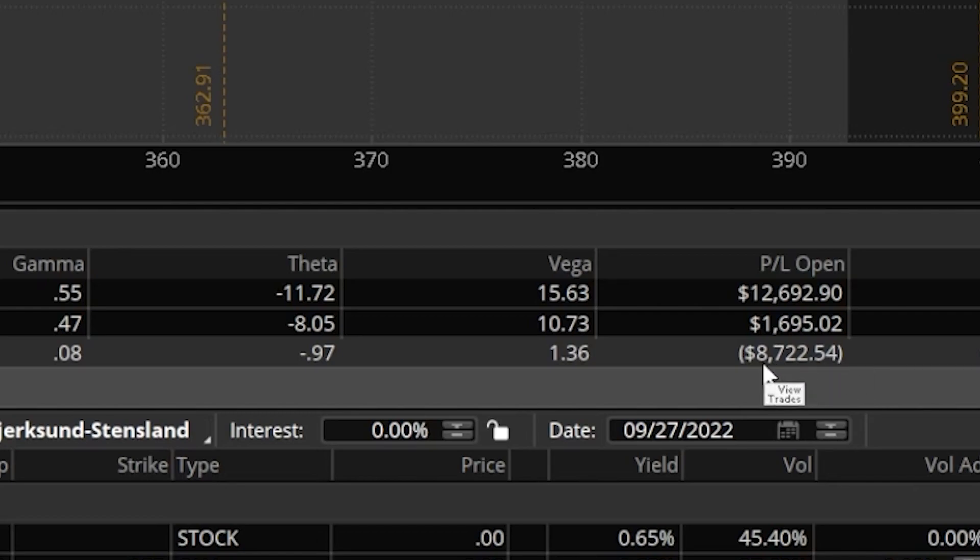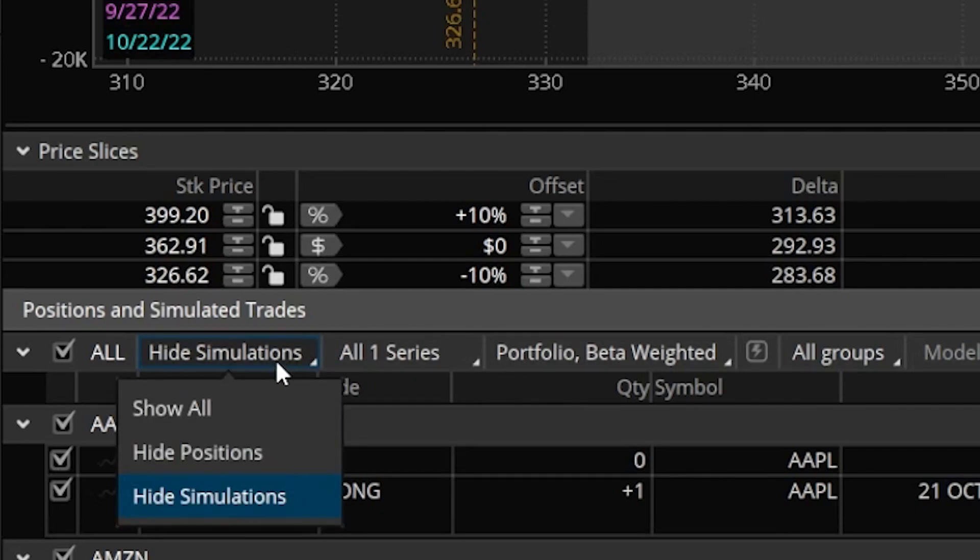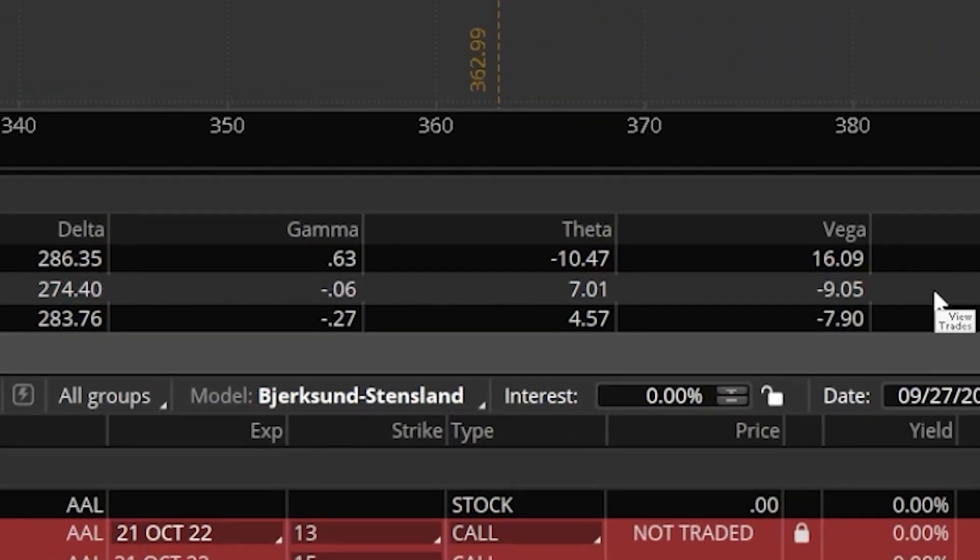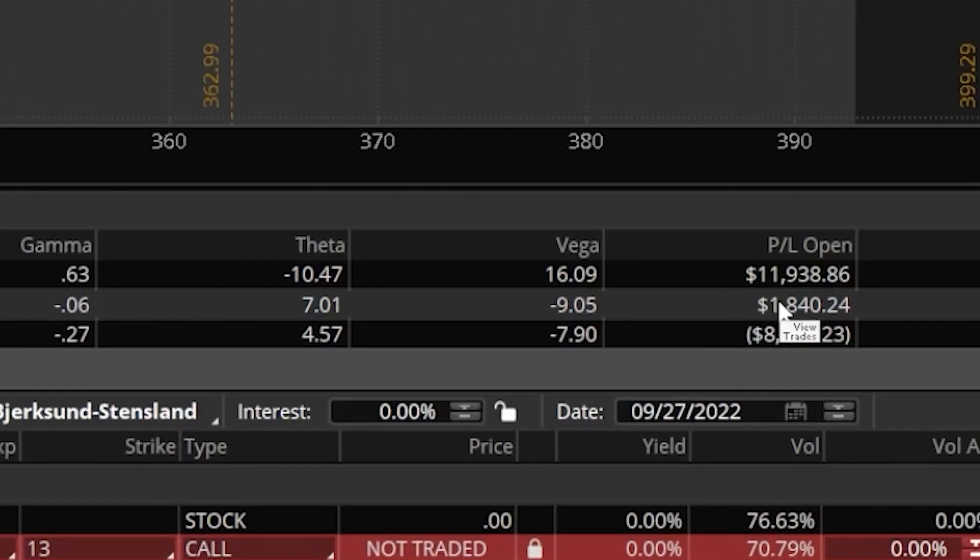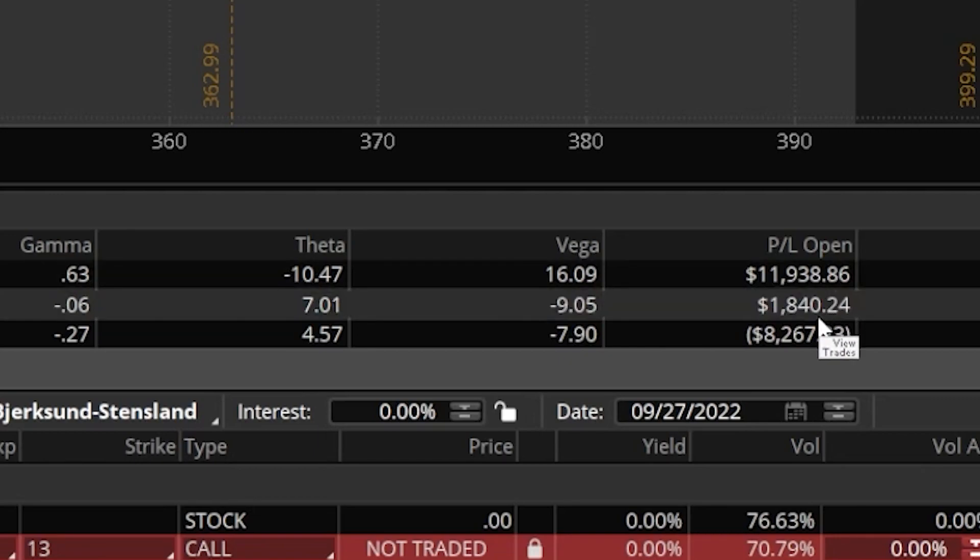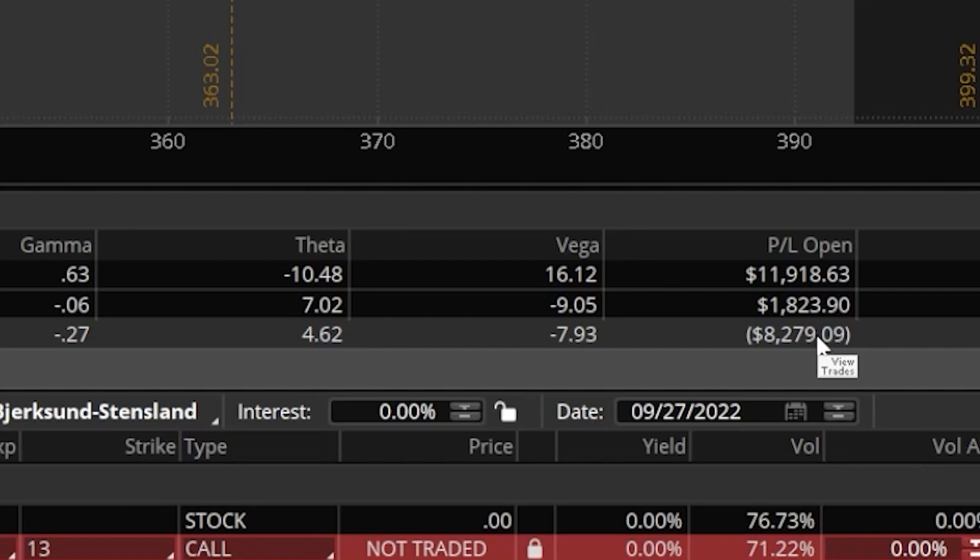So just keep that in the back of your mind. As of right now, if it goes up 10%, 12 grand in profit, down 10%, $8,700 in losses. But now if we were to come over here and show our simulated trades, we can see how that's going to affect our current portfolio. So now coming back over here to the right, we can see our P&L open if it goes up 10% is now only going to be $11,900 and our losses are going to be $8,200. So that is exactly what this page is for. To view our current risks, to see exactly how bullish or bearish we are or exactly how much we're going to make or lose if the market goes up or down.